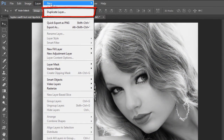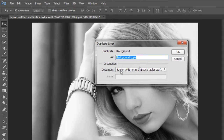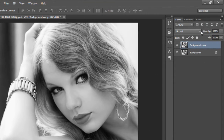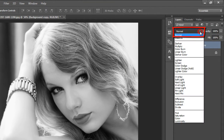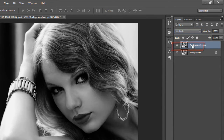Now go to the Layer menu and select Duplicate Layer from the background layer. Then go to the Layer panel, click on the drop-down arrow of the blending mode option, set Normal to Multiply mode, and reduce the opacity of the layer to 60%.